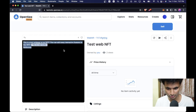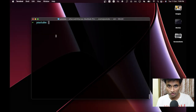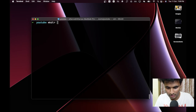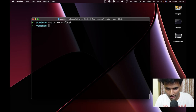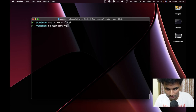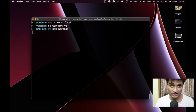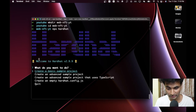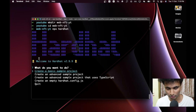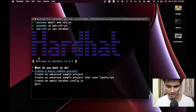Let's get started. In our terminal we are going to create a new folder: `mkdir web-nft-yt`, then `cd web-nft-yt`, and here we are going to run `npx hardhat` to initialize a Hardhat project so that we can deploy our smart contract and run scripts.